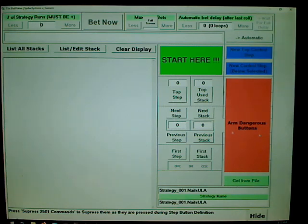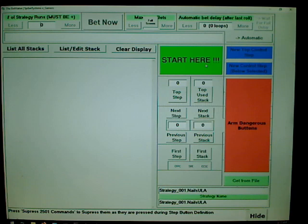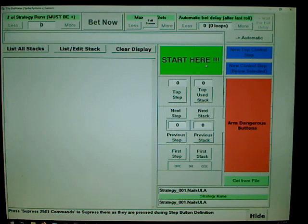I'm going to program a strategy — remember the one we had before where we made a $25 pass line bet every roll, and then we had another button to make it a $25 pass line bet only on the come-out roll. Let's try to get those two strategies going right here. So the first thing you want to do is click 'Start Here.'